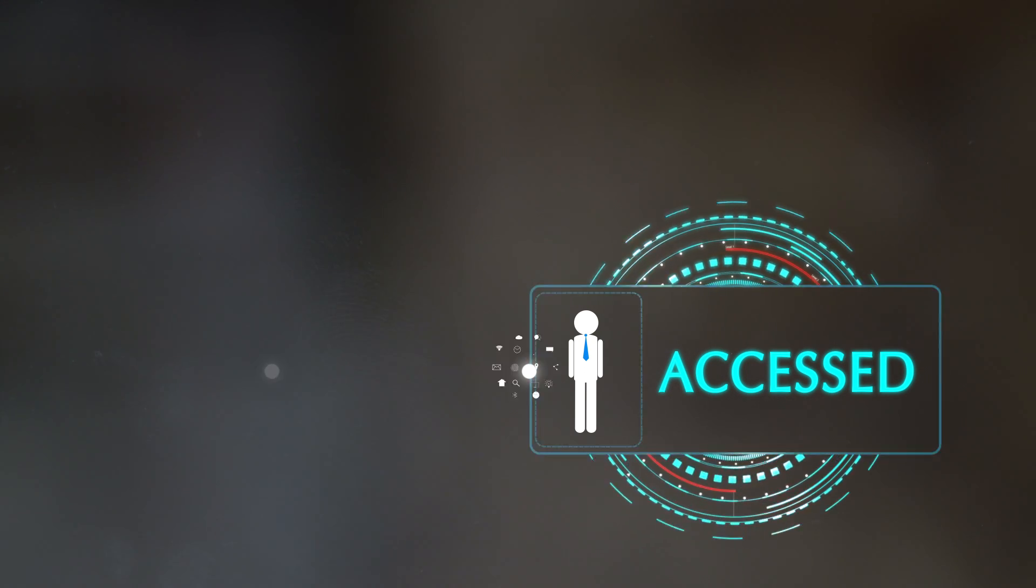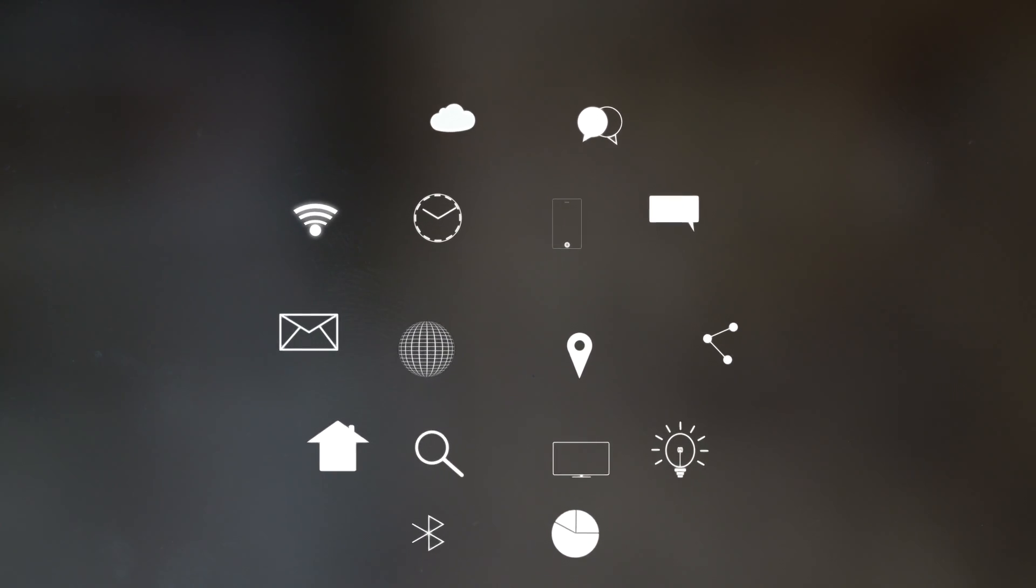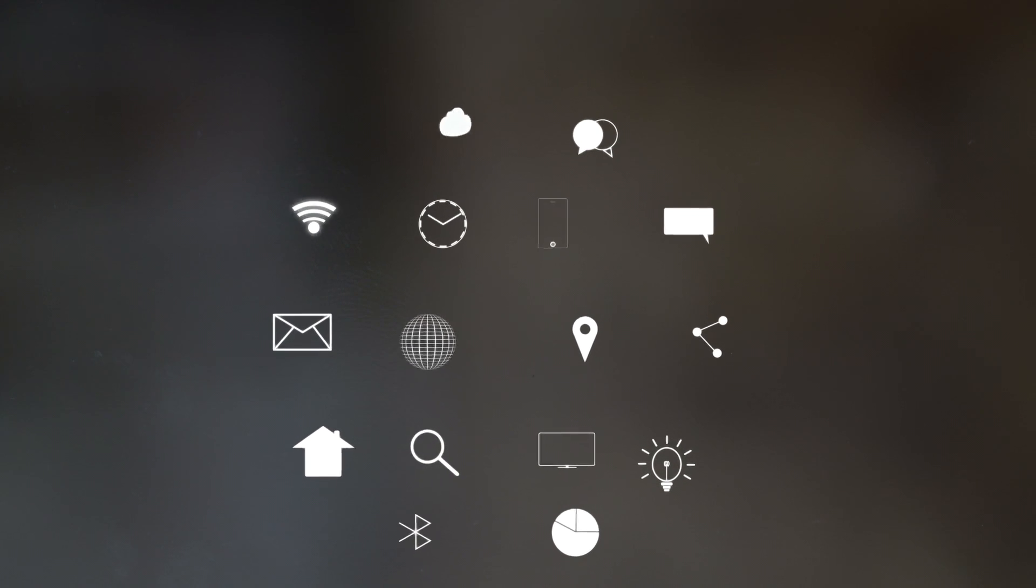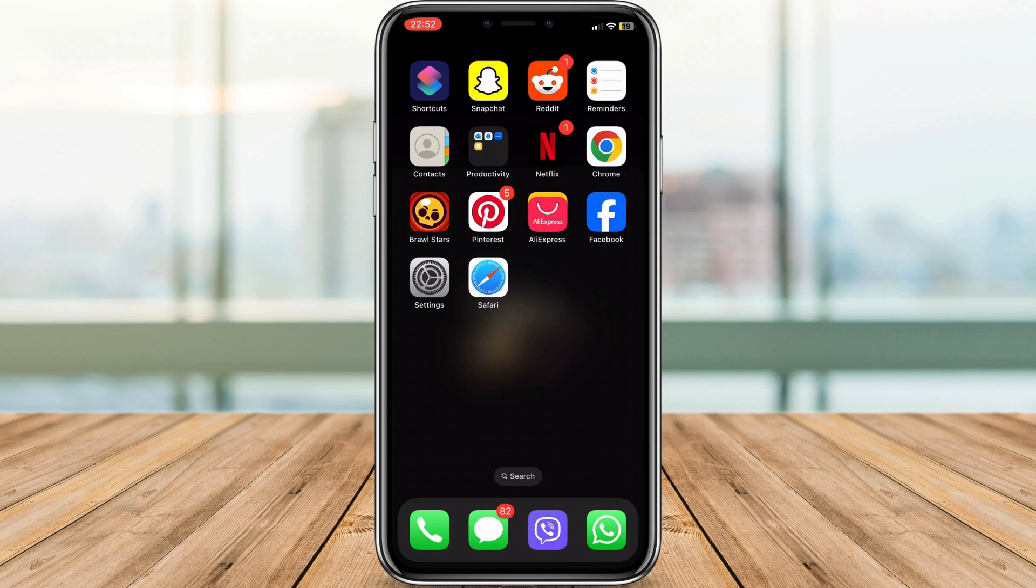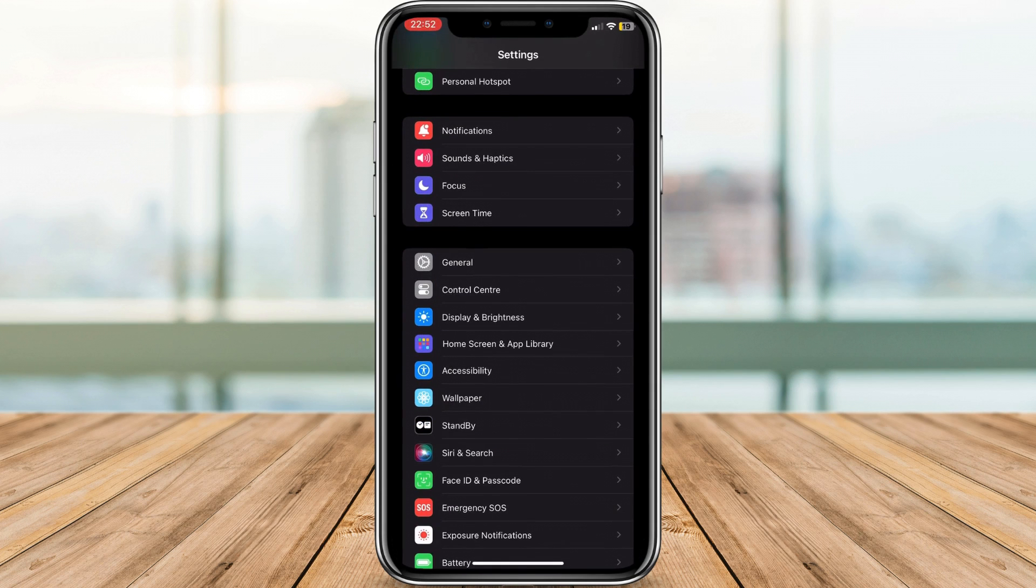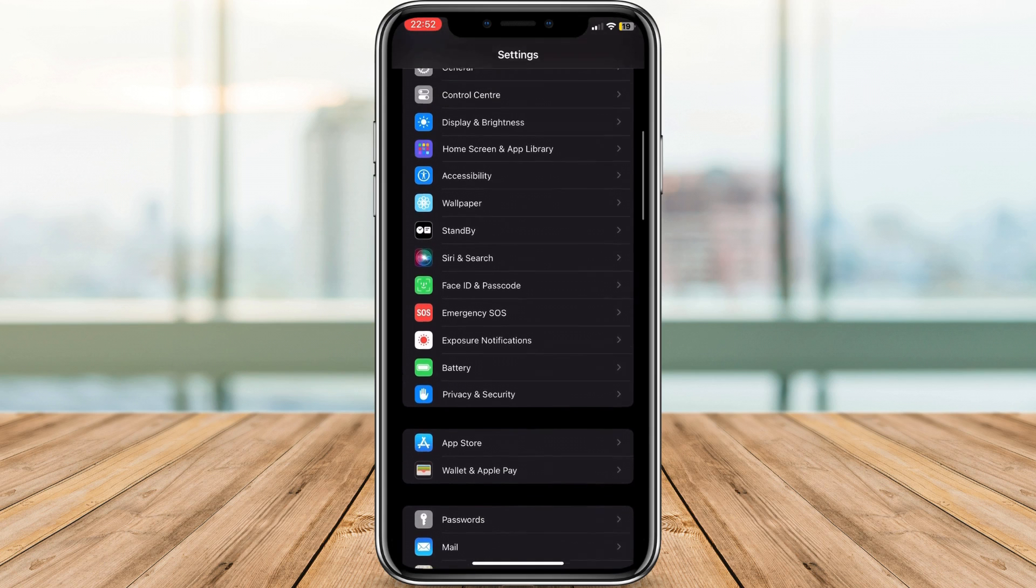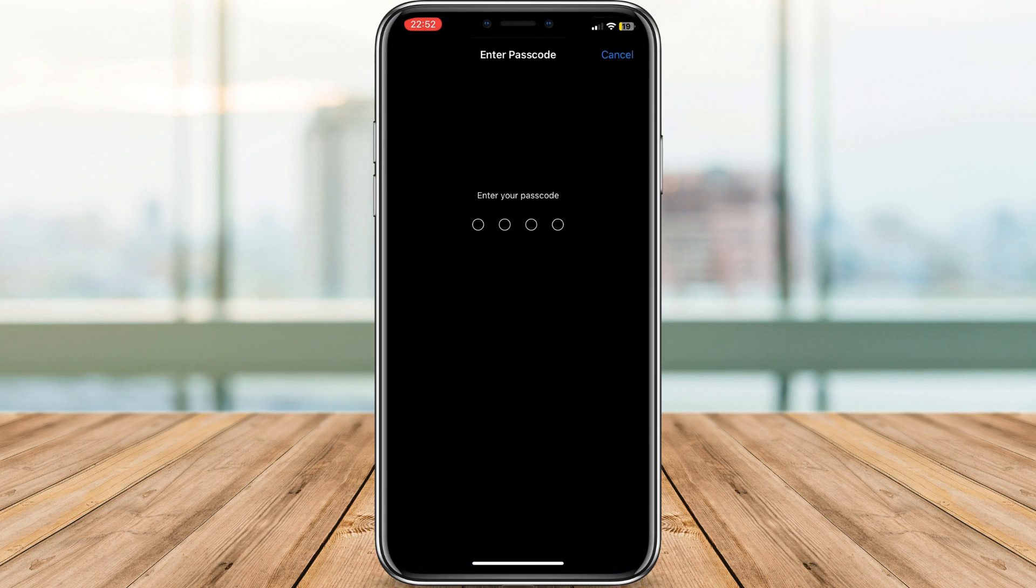Open the Settings app on your iPhone. Tap on Face ID and Passcode, or Touch ID and Passcode for older iPhones. Enter your passcode for verification.